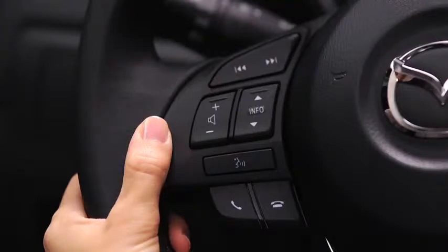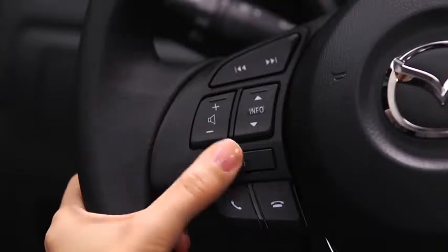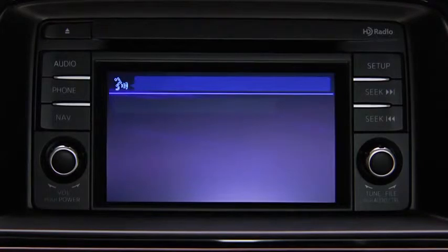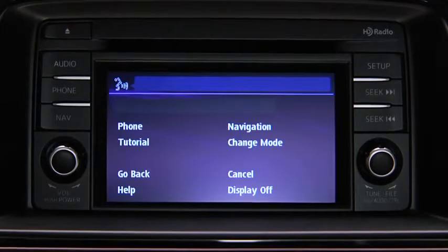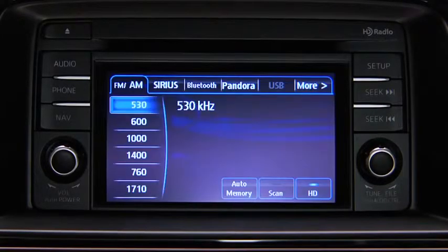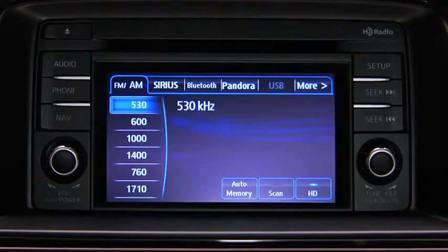To turn on the audio system using voice recognition, press the Talk button. After the beep, say 'Turn On Audio.' The audio system is turned on.